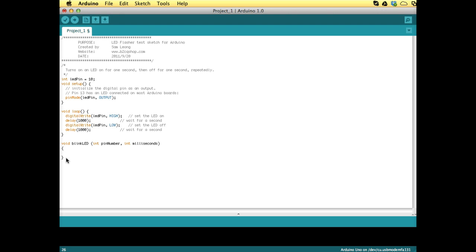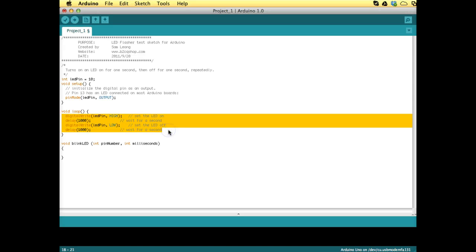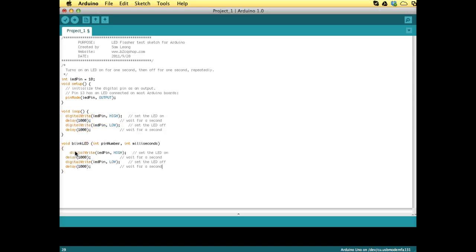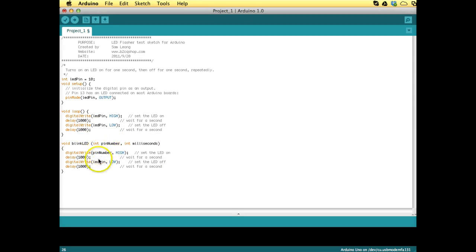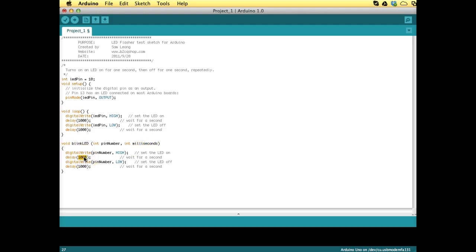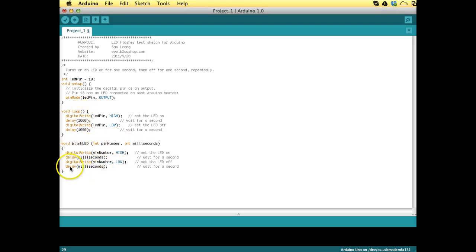And so we can now just copy-paste here these commands into here. And okay, so pin number is of course this. And milliseconds, oh no, that was not right. So we have to put the milliseconds here into the delay statement. Okay, so now we have the LED blink statements inside the blink LED function, and the parameters of the function are the pin number and the milliseconds.